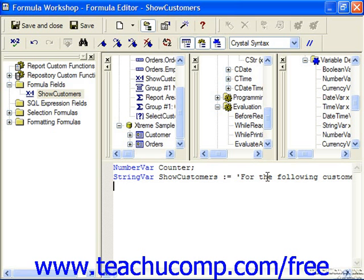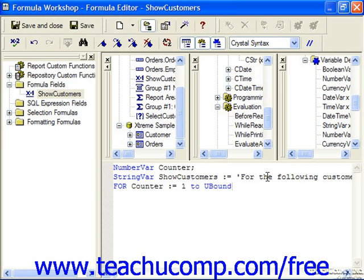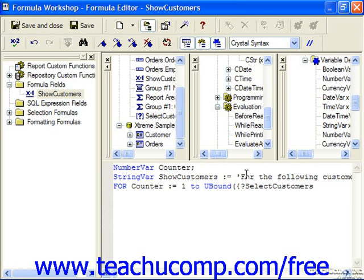Then we use the actual for clause. So: for the number variable counter, from 1 to the result of the ubound function. The ubound function returns the highest number in the array of elements stored from the parameter — in our case, Select Customers. So that's the number of times it's going to go through the loop. For that number of times, do the collection of statements to execute, once again enclosed in parentheses.